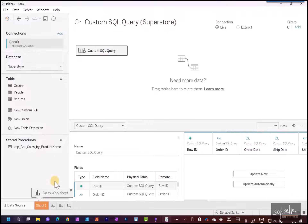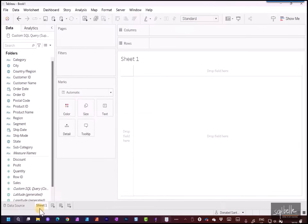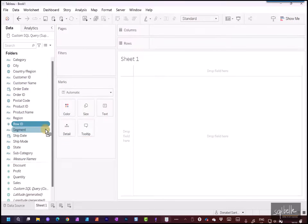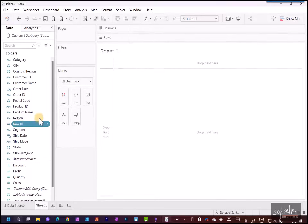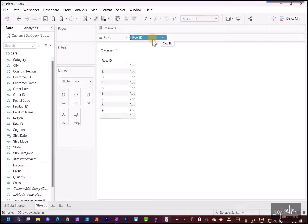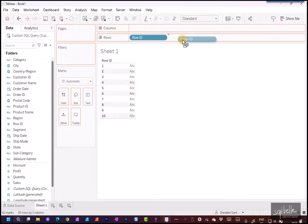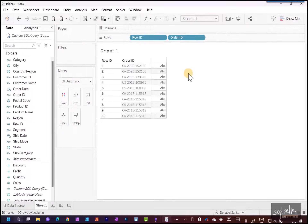Under Sheet 1, let's move Row ID to dimensions since it's not a measure. Let's drag in Row ID and the corresponding Order ID to display this. We can see there are only 10 records, which is what we specified in our Custom SQL.